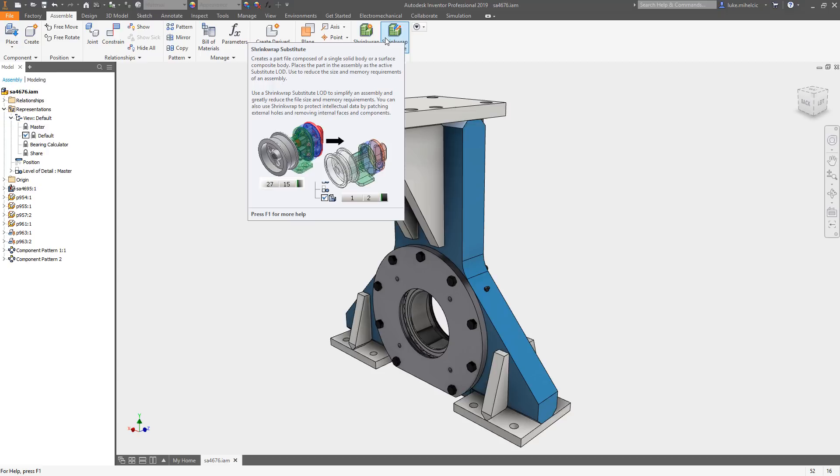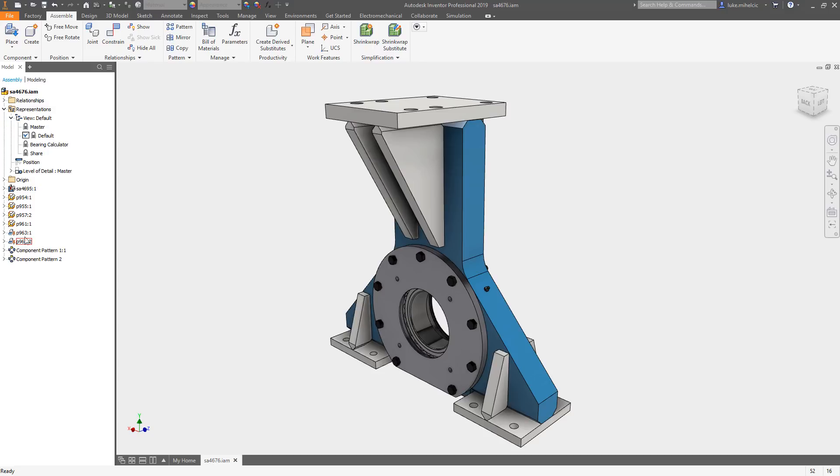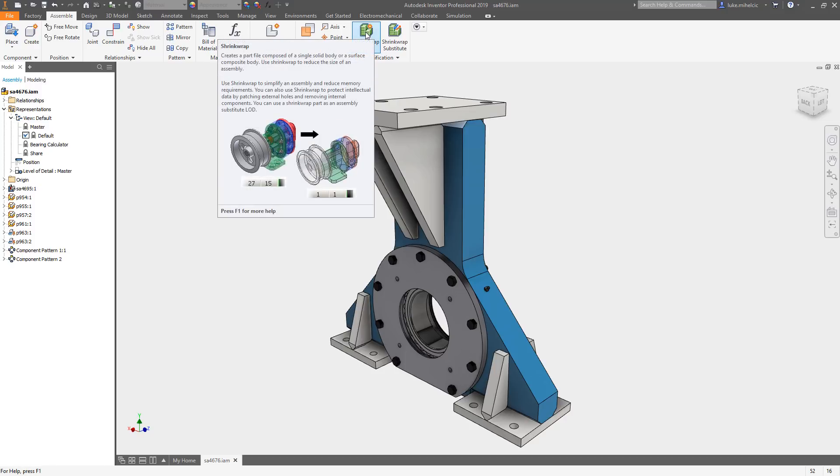The shrink wrap substitute you would use for yourself internally. Let's say you have a really large assembly and you want to try to reduce the memory or the open time. It will basically take this component here and simplify it down to a single part file and then suppress all of the other components in your assembly. So you could use this to reduce the memory load and maybe the open time.